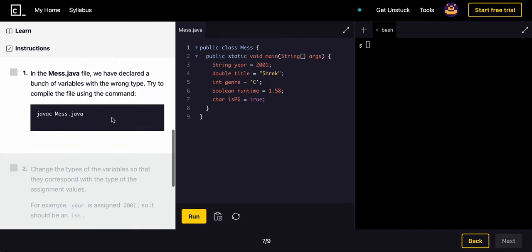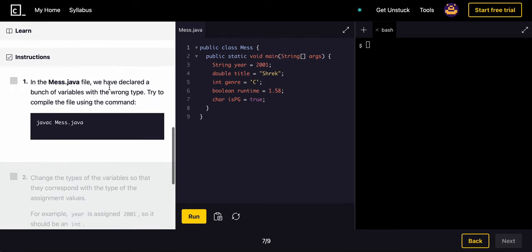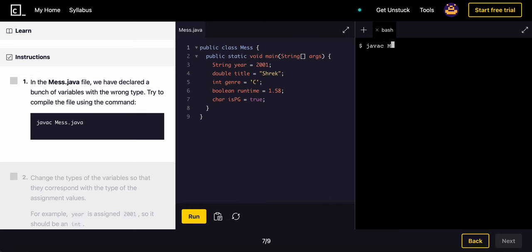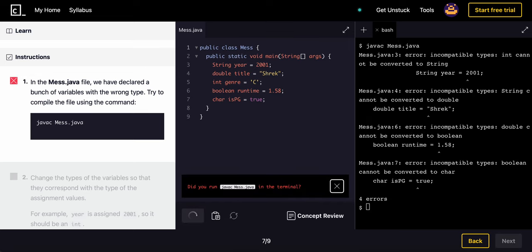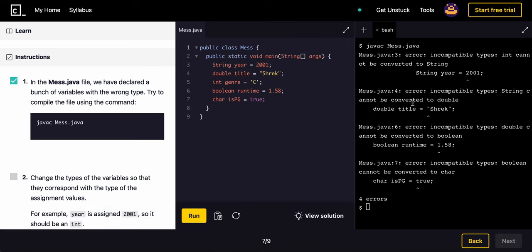Alright, now in MESTA Java, which is this file, we have declared a bunch of variables with the wrong type. So let's try to compile the file using the terminal here. Java C, MESTA Java. We can see a bunch of errors right here, four of them actually.